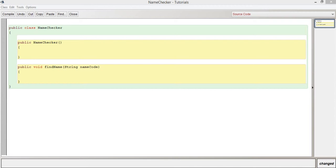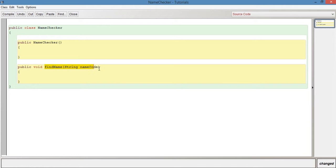I'm going to explain that using a class called NameChecker. I've created this class with a findName method that takes a parameter - a string parameter called nameCode. NameCode is going to represent a single character.